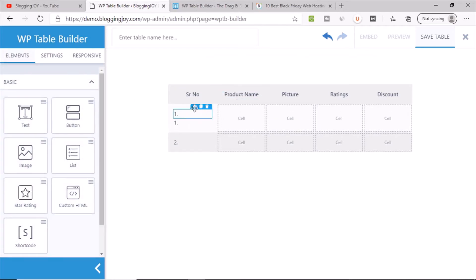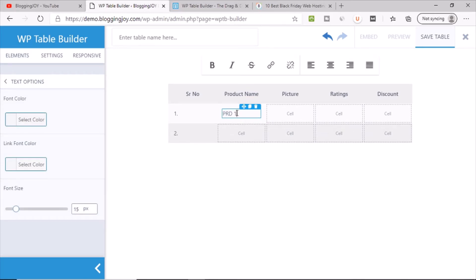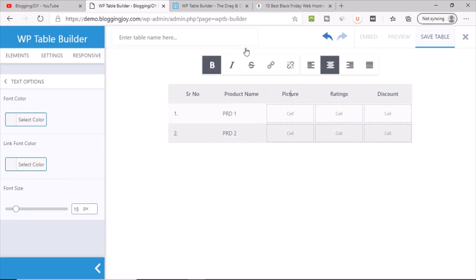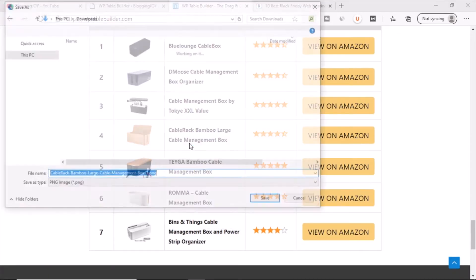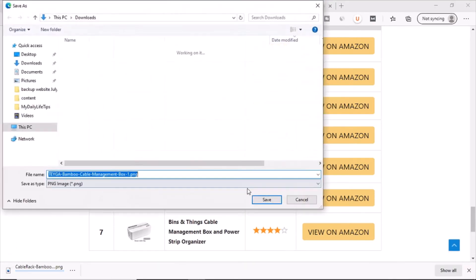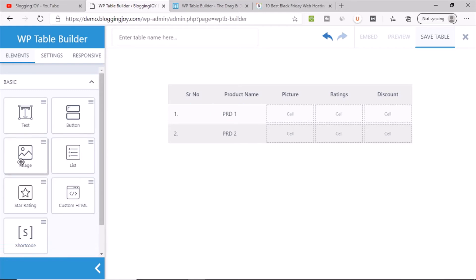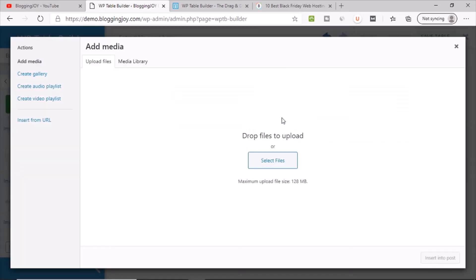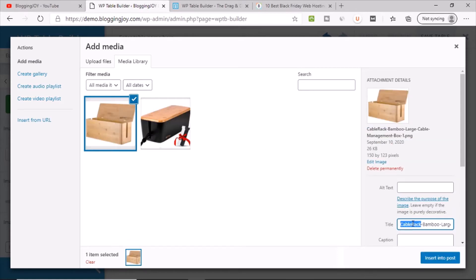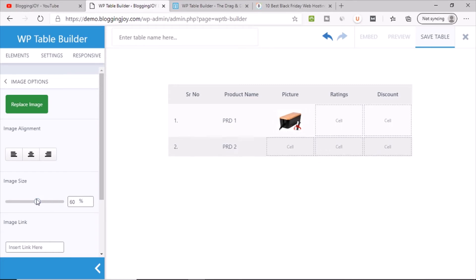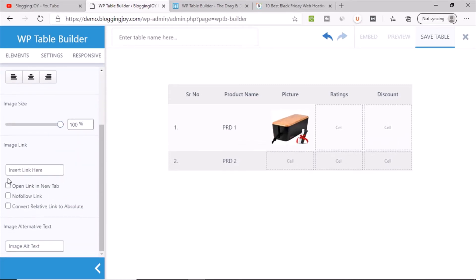Now for the data rows, drag and drop a text element and enter the serial number — say 1 and 2. For product name, copy and drop text elements — enter 'Product 1', 'Product 2', and so on. For pictures, download some images, then drag the image element into the cell and upload those pictures. Make sure to give each image an alt text when uploading.